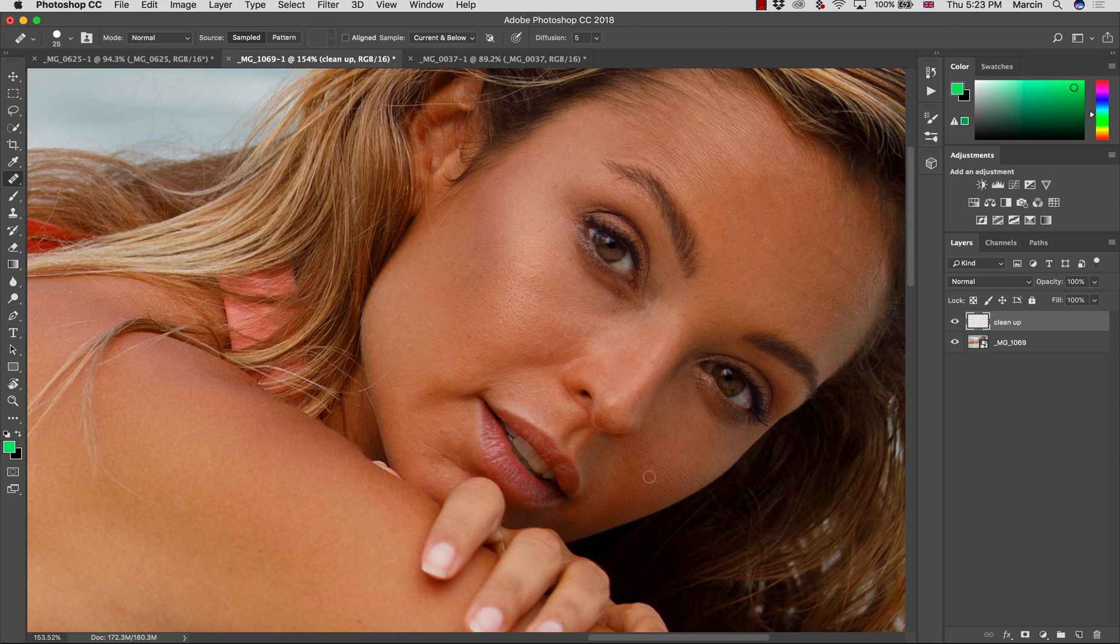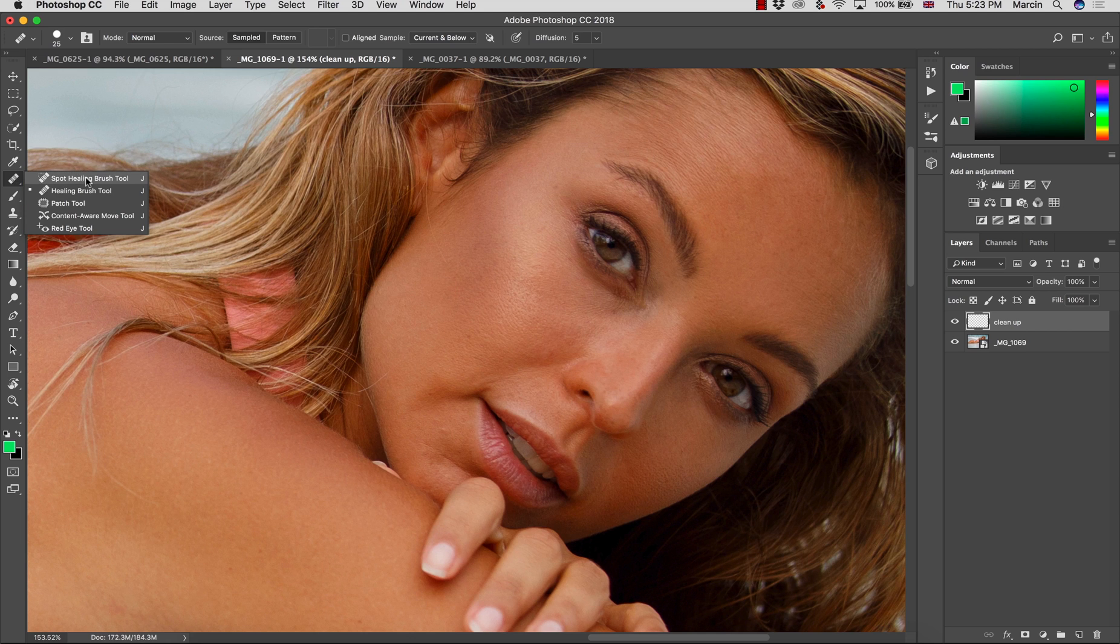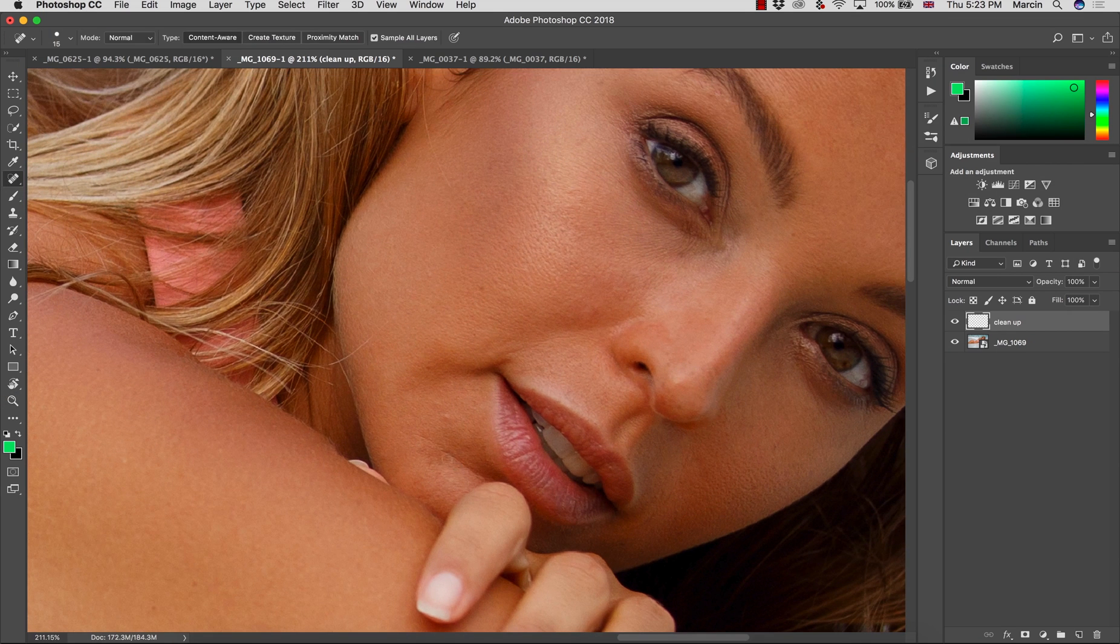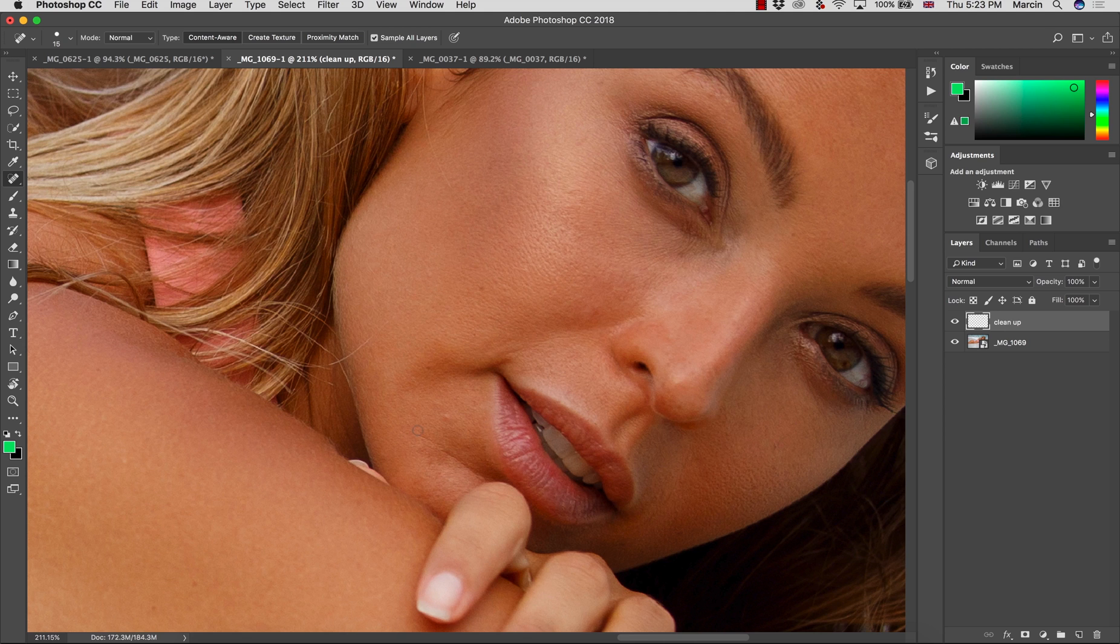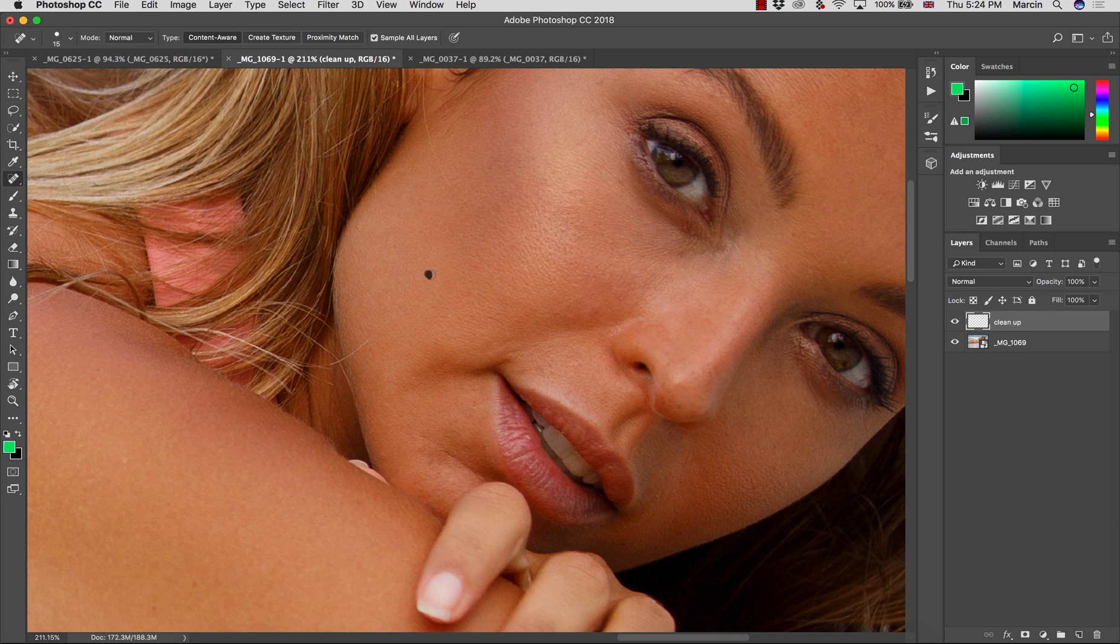The other tool I want to explain is spot healing brush tool, which, as the name says, must be very similar and it really is. But in this case we don't really need to press Alt or Option because it's all done automatically.